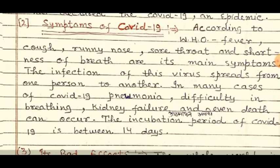The infection of this virus spreads from one person to another. In many cases of COVID-19, pneumonia, difficulty in breathing, kidney failure, and even death can occur.